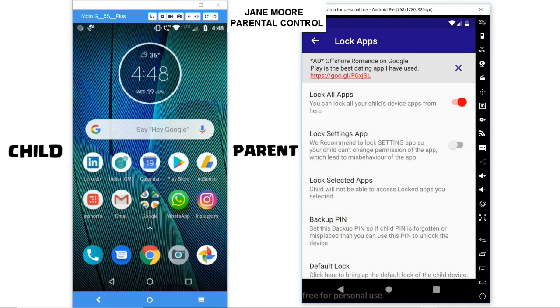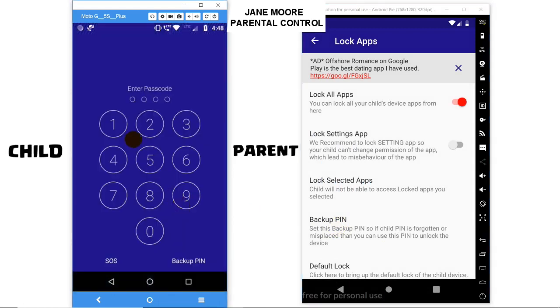We have enabled it. Let's try to open WhatsApp in the child's device — it's locked. If they enter the wrong PIN, they won't be able to access the app. If they enter the correct PIN, then they will be able to use the app.